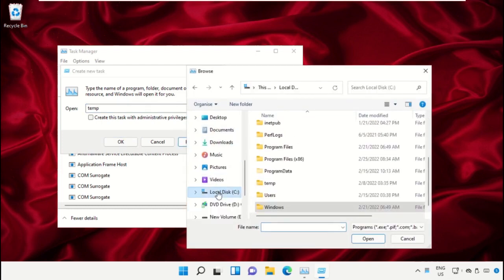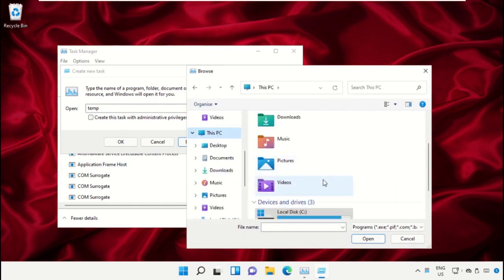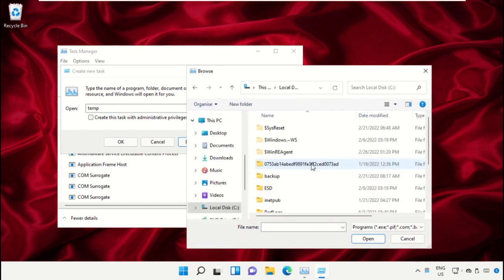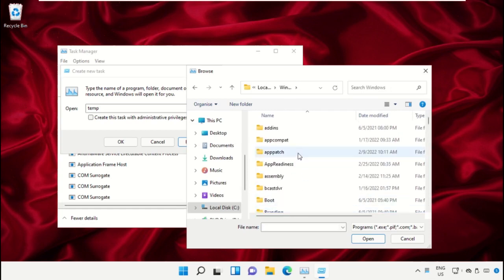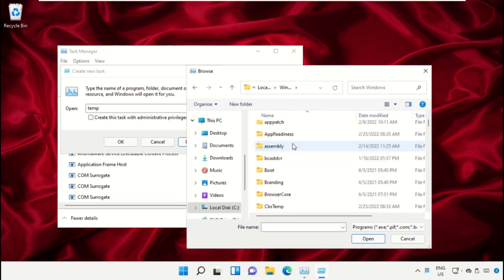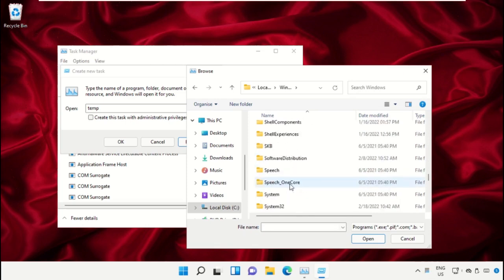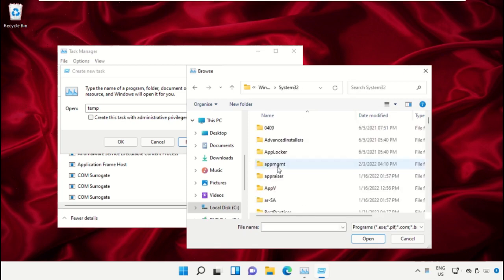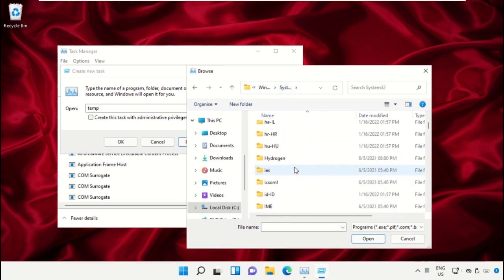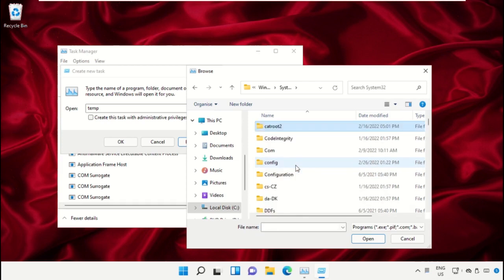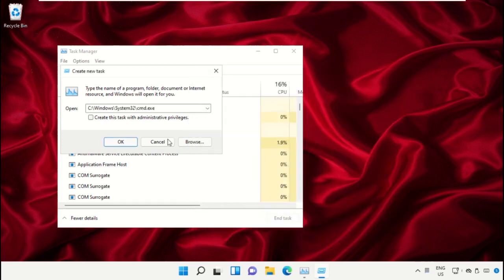Select This PC, then open C drive. Scroll down and open the Windows folder. From here, open the System32 folder, then scroll down and search for cmd.exe. Select this and click on Open.